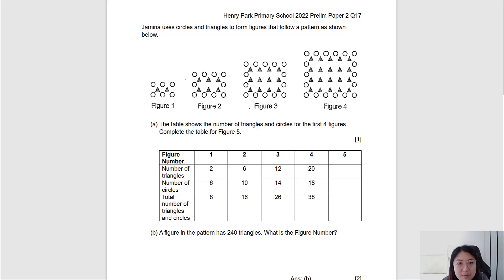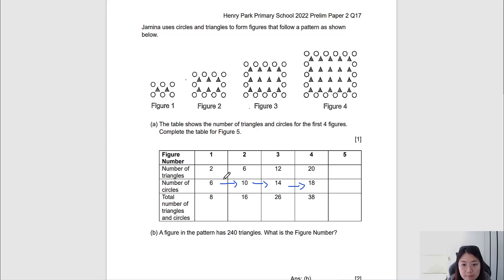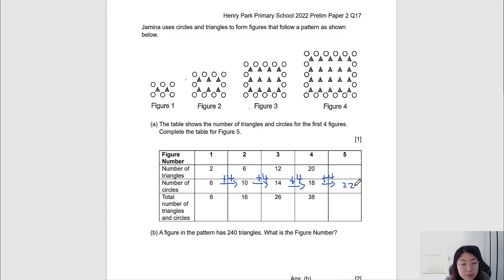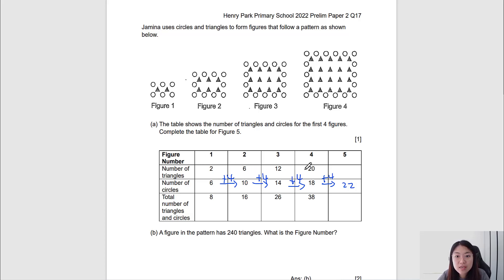Skimming through the numbers, we can see that the number of circles follows a pattern of constant difference — a difference that is the same throughout. Therefore, the number of circles in figure 5 would be 18 plus 4, which is 22. Now let's look at how the number of triangles is increasing.